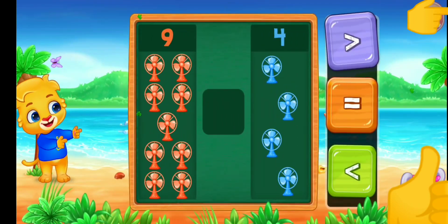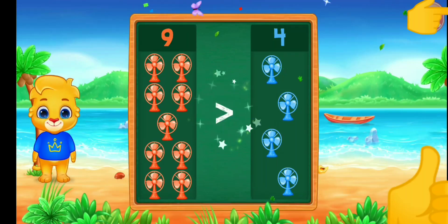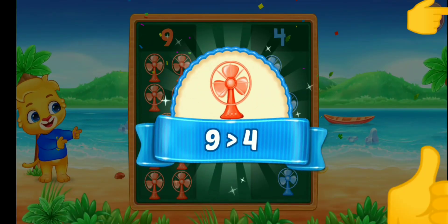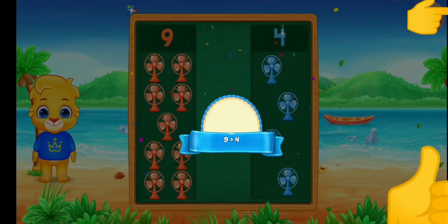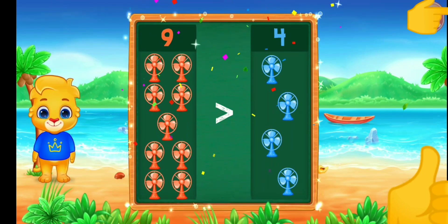Ten. Greater than — nine is greater than four. Hooray!